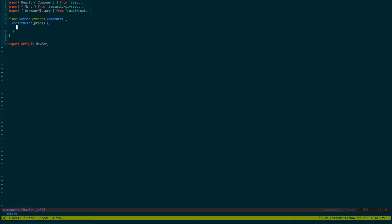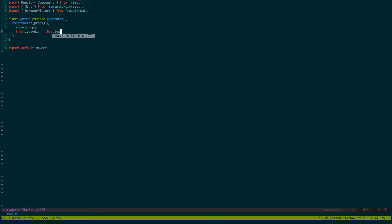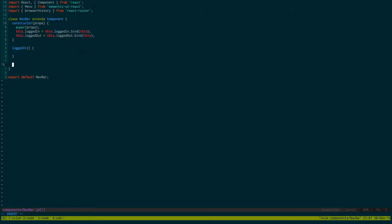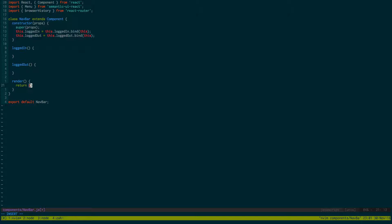Let's create our class and export default Navbar. We're going to use a constructor for this. If you think about it, we'd like to have two different views for a navigation bar — one when they're logged in and one when they're logged out. So let's create two different functions: loggedIn and loggedOut, and go ahead and bind them.